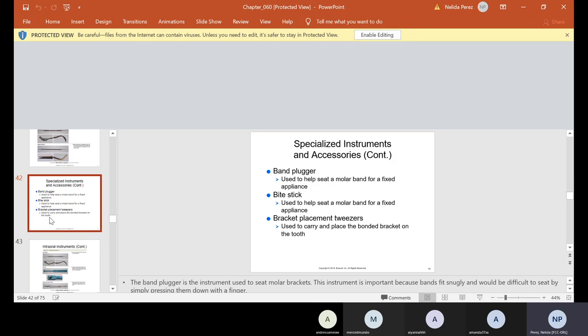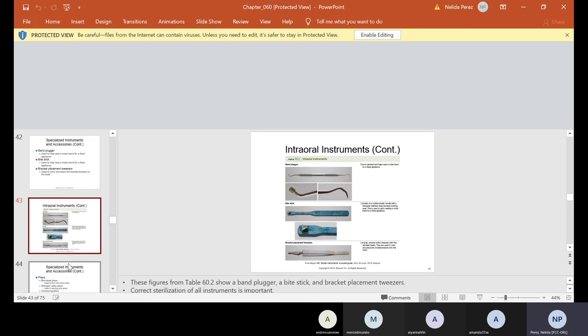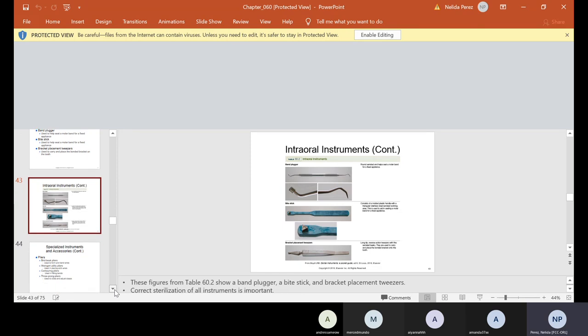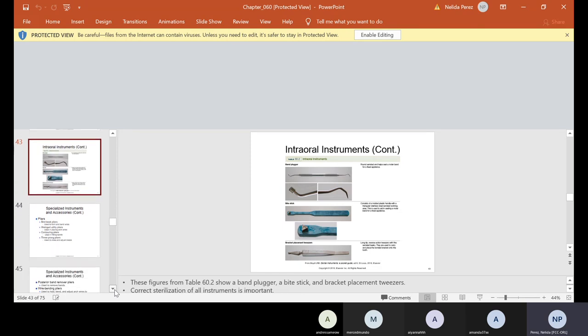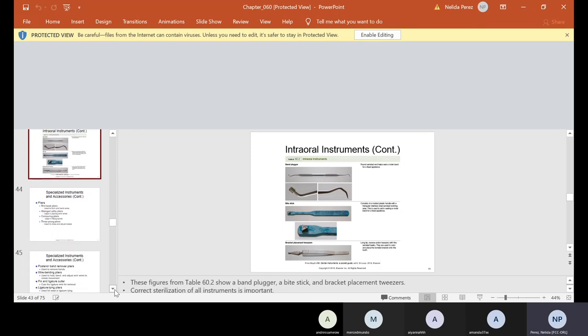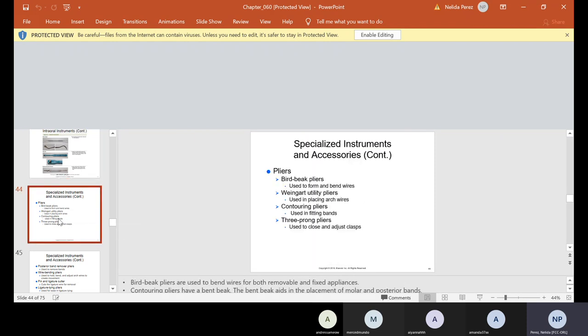We also have the band plugger. It's used to help seat a molar band for a fixed appliance. The bite stick is used to help seat a molar band for a fixed appliance. The bracket placement tweezers are used to carry and place the bonded bracket on the tooth. And of course, all instruments, we have to make sure we correctly sterilize because especially these bite sticks, I have to tell you one thing in the band plugger, a lot of times cement gets on it. And if, as I've been telling you guys, if we don't clean the cement right away, like yesterday we were cementing the stainless steel crowns and using cement for a pulpotomy, if you don't clean that stuff off from the spatula or your instrument right away, it's very hard to clean it. And the same thing with ortho. It goes for any instrument.